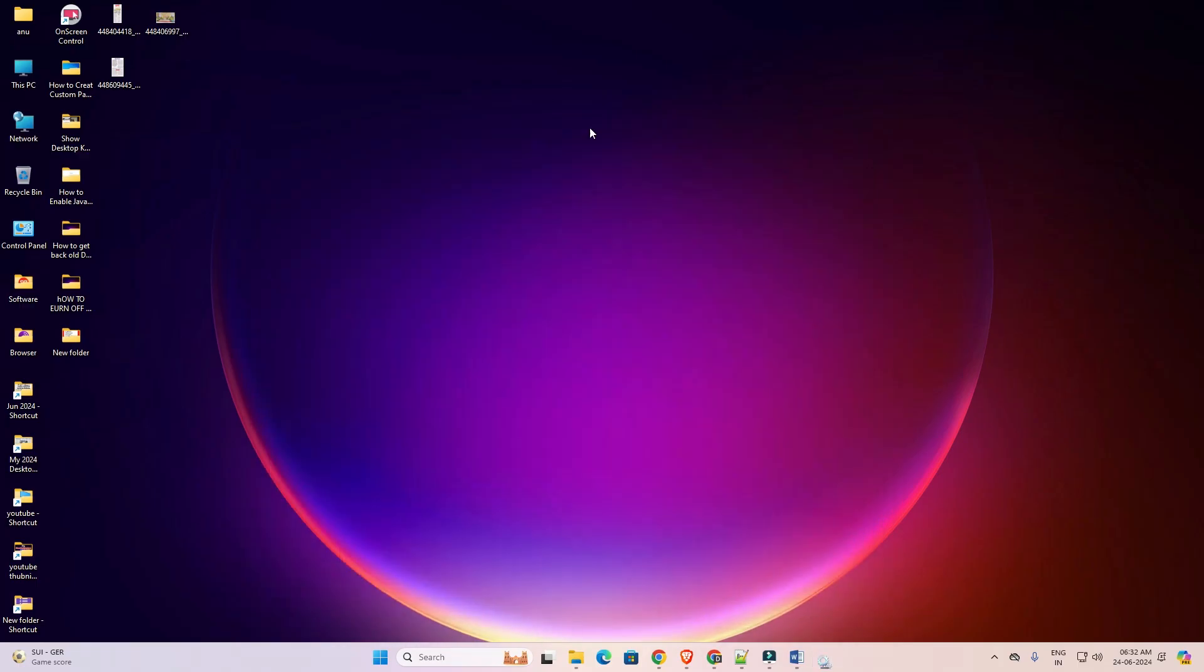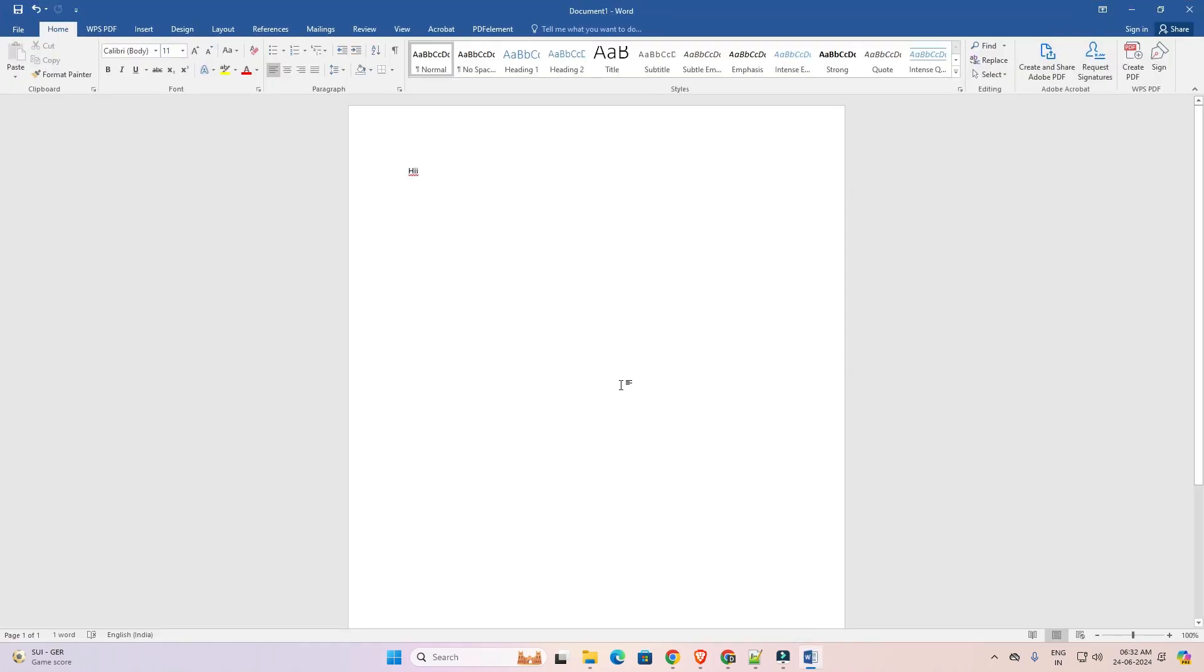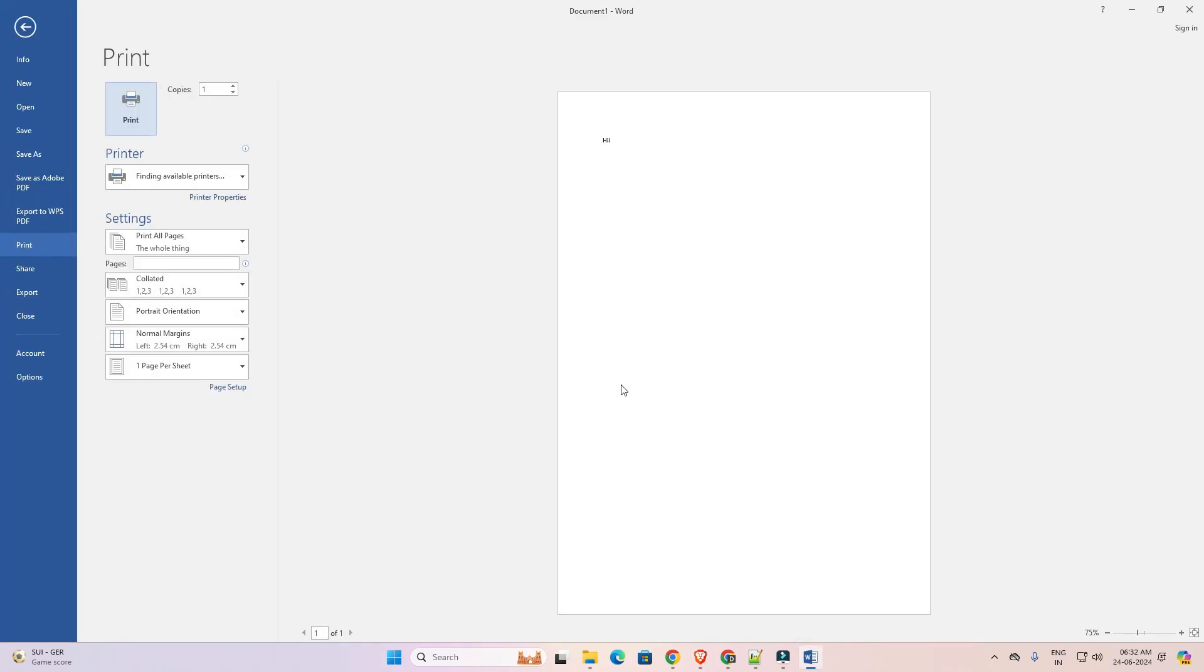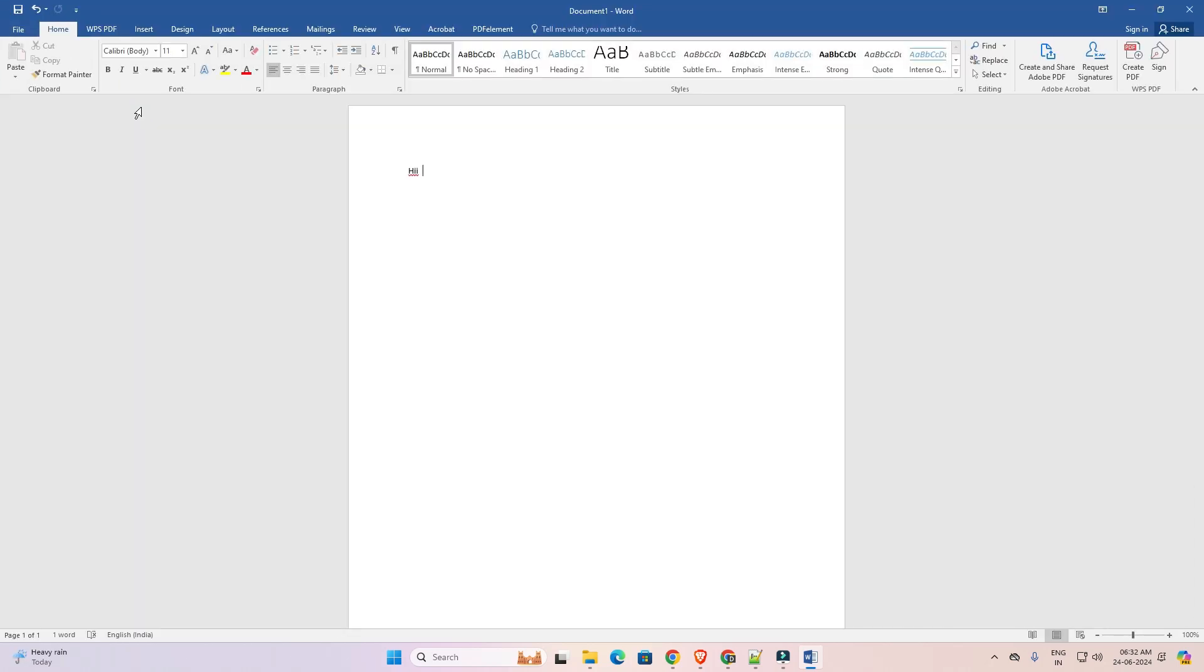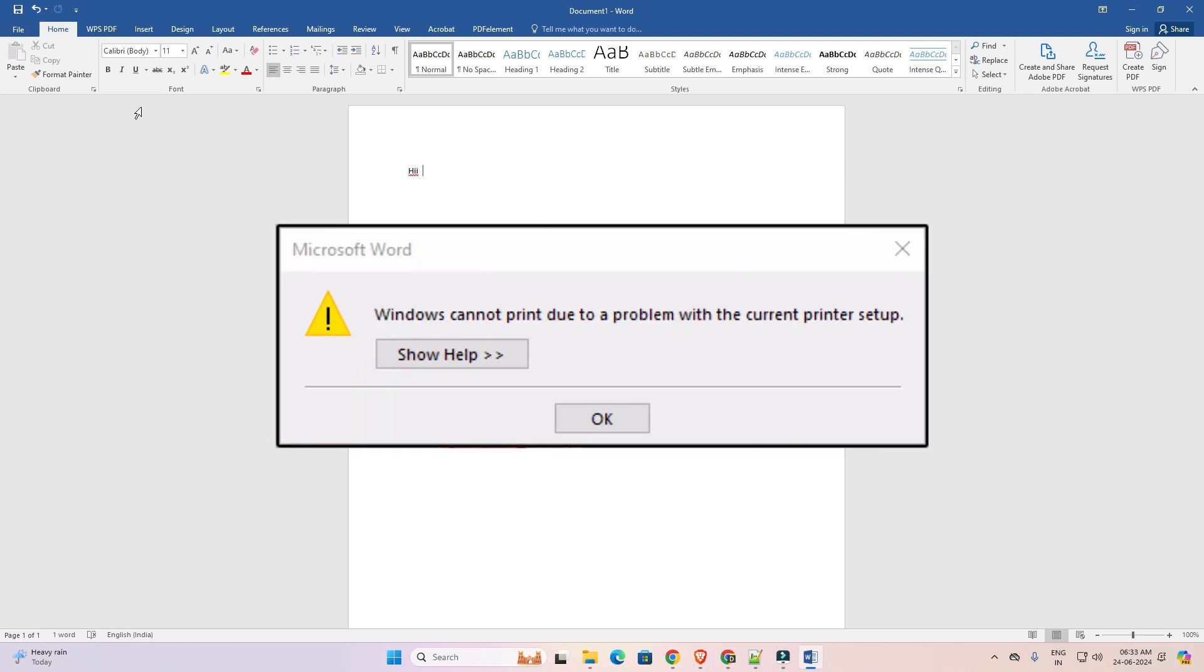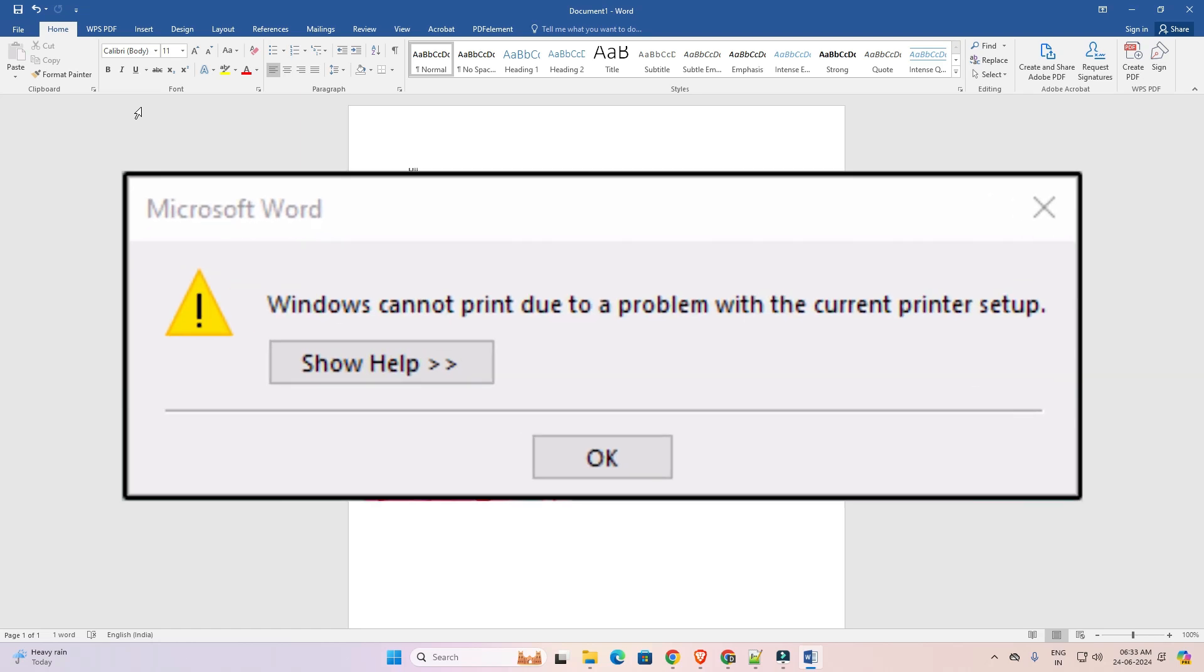Now next step is go to your software or app and go to Ctrl P and give print that you want. Give the print that you want. I give this print. And this time there is no error. That means our problem is successfully solved. So guys thank you for watching this video.